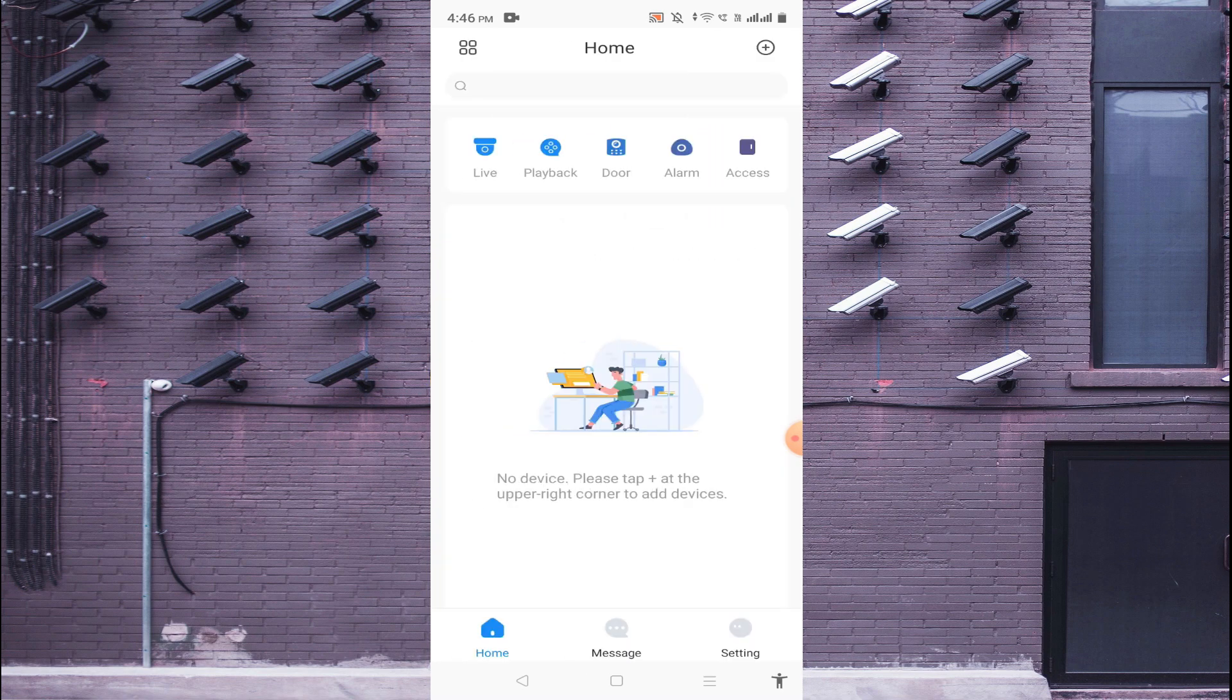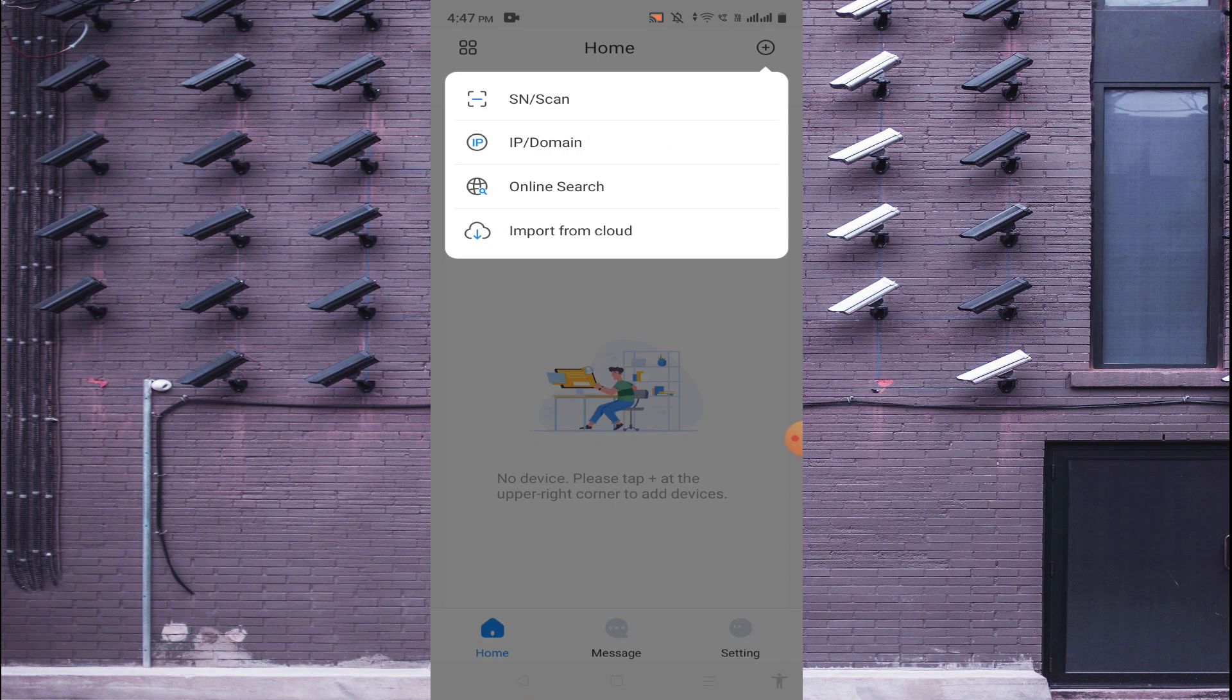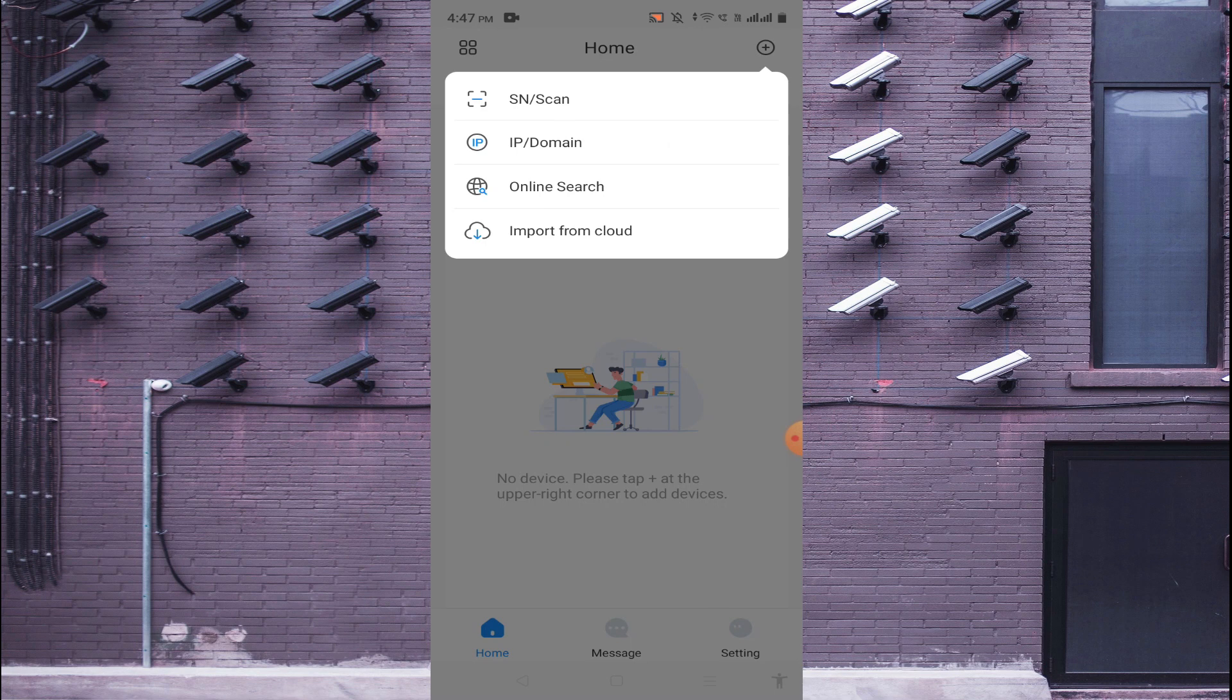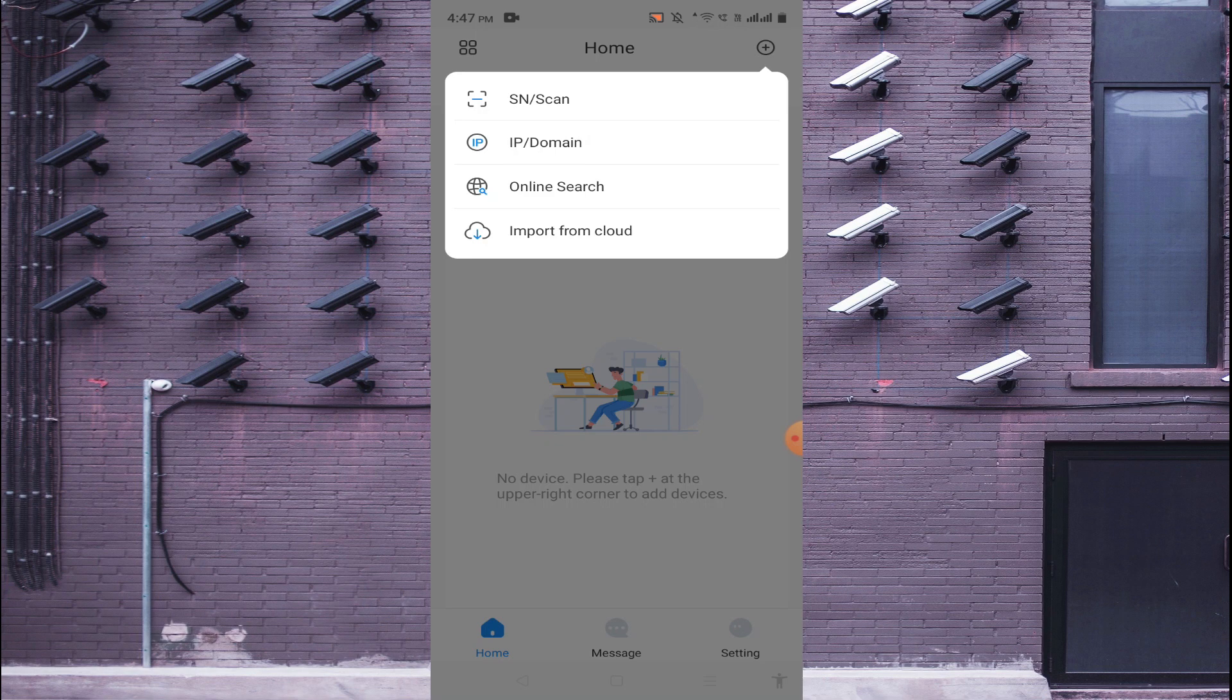So just go back and again click on plus. The second option you find is IP and Domain. If you have a static IP and if you connect with a local IP then you should click on IP and Domain. And finally if you want to connect a device from a remote location then you should click SN and Scan.